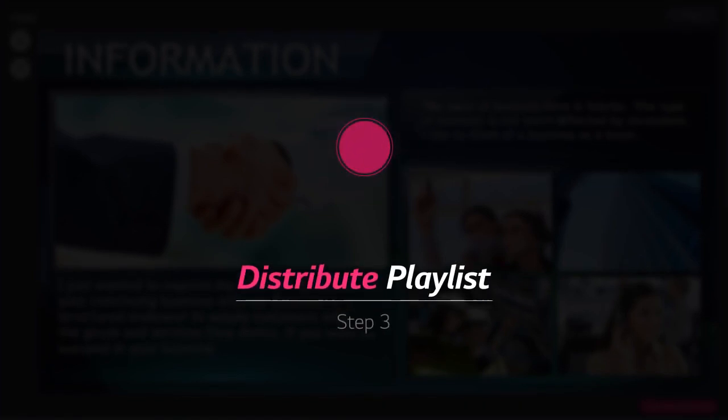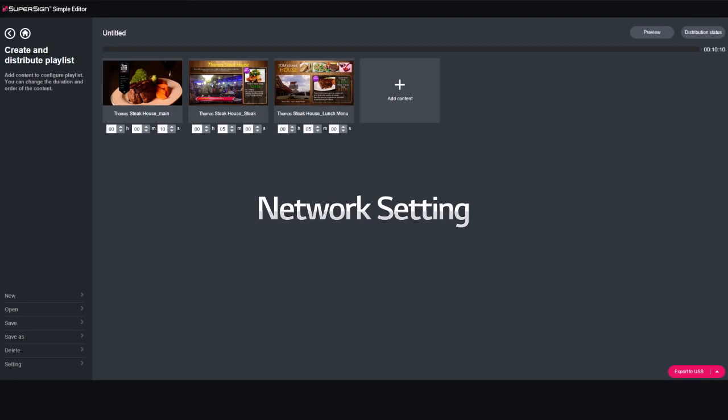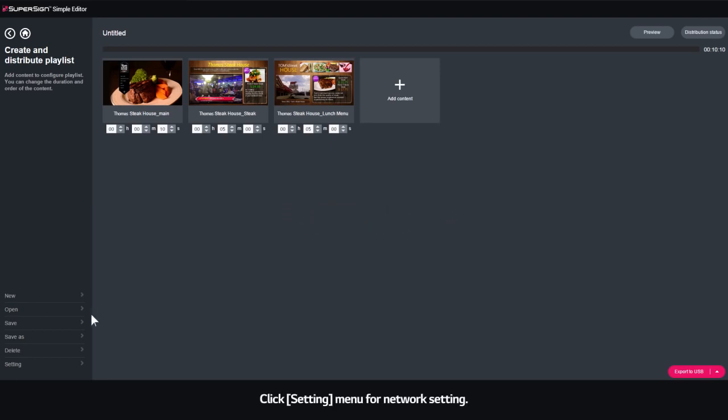Step 3. Distribute Playlist. Network Setting. Click the Setting menu for Network Setting.